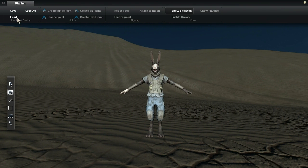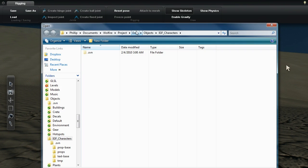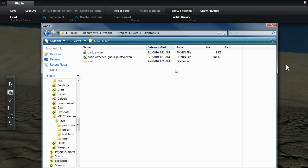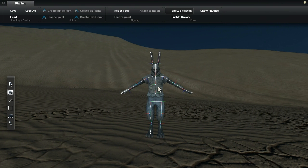We need to get Robert a skeleton. Click the load button, go to the data folder, then the skeletons folder, then double-click on basic attached guard joints.